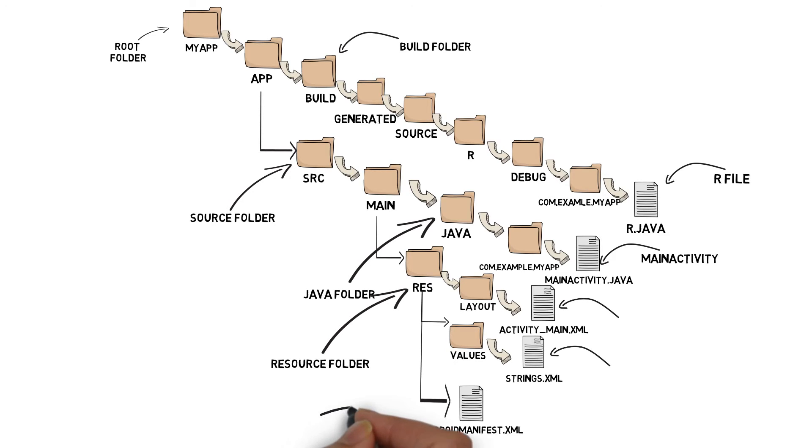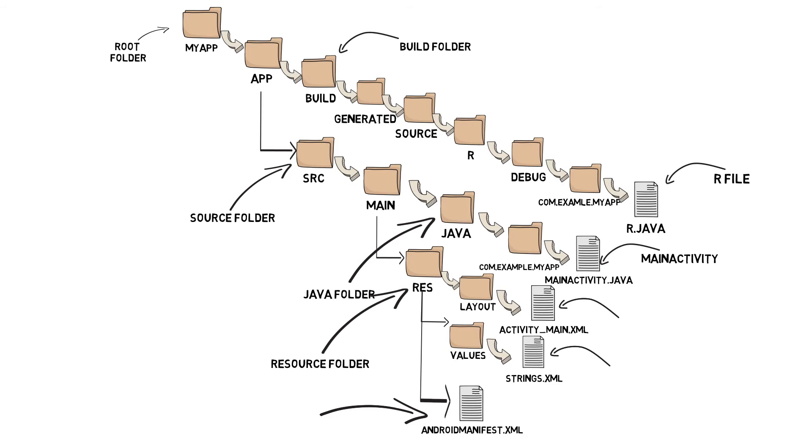AndroidManifest.xml. Every Android app must include a file called AndroidManifest.xml at its root. The manifest file contains essential information about the app, such as what components it contains, required libraries, and other declarations.